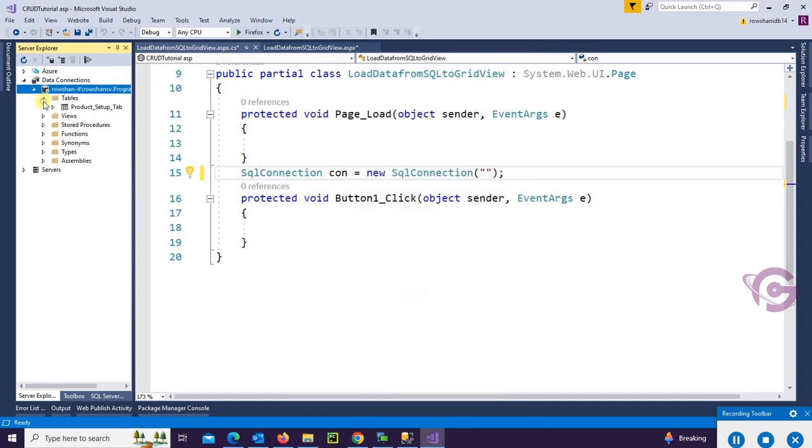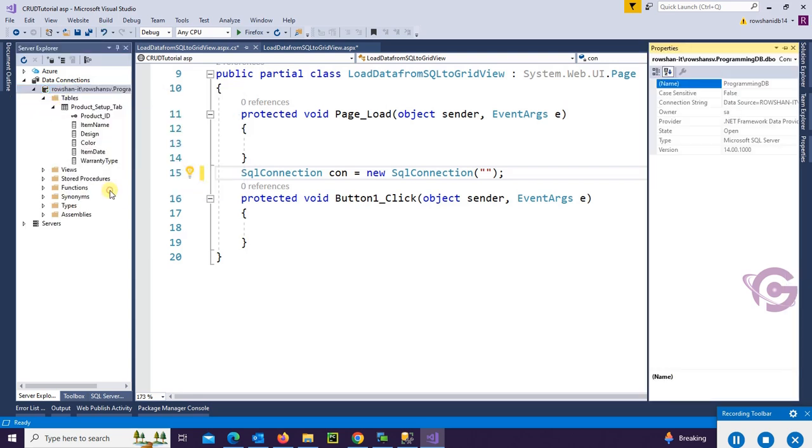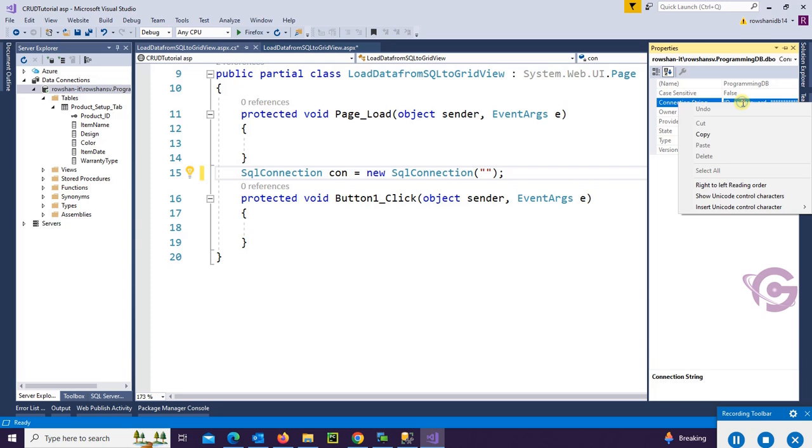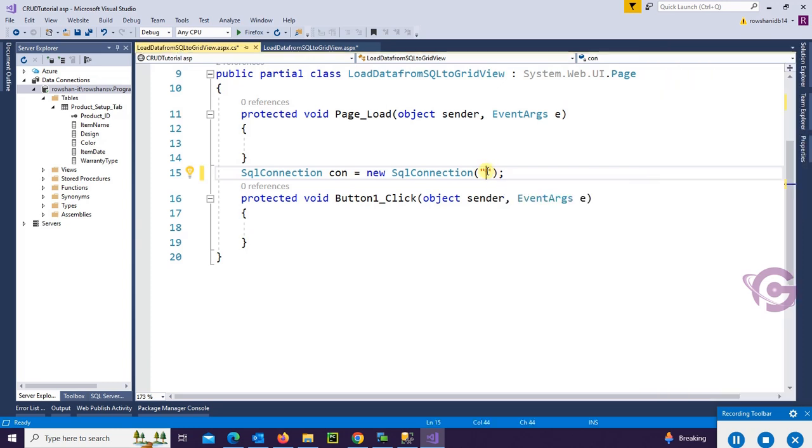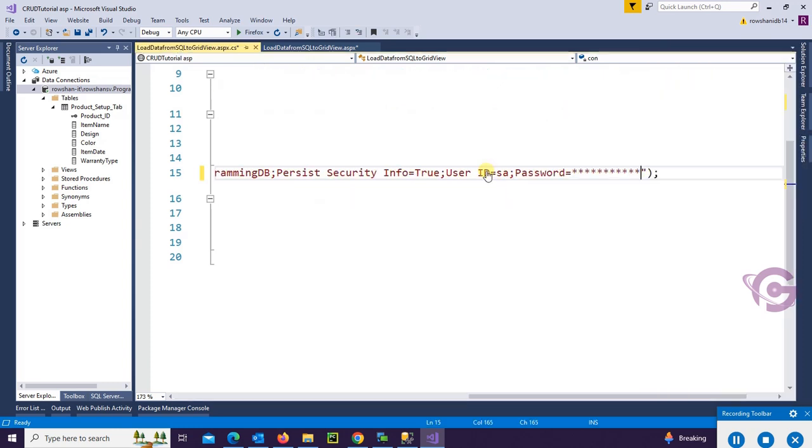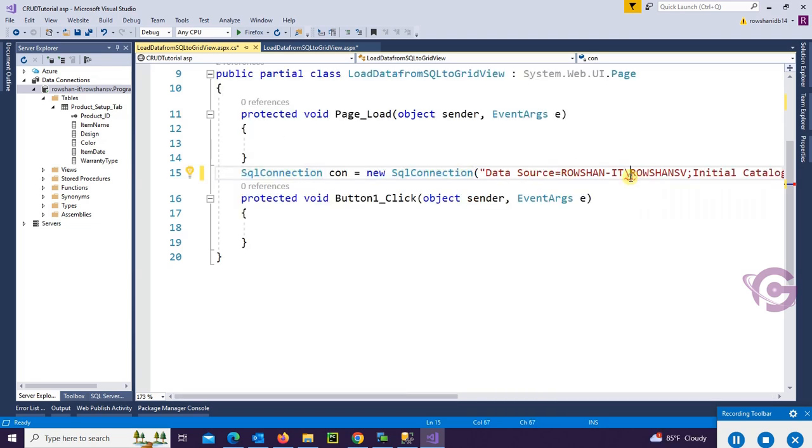Now it's connected. To connect to the Visual Studio web form, just right click and go to the property. Select the connection string, copy and paste in the SQL Connection. Okay, put your actual SQL Server password.